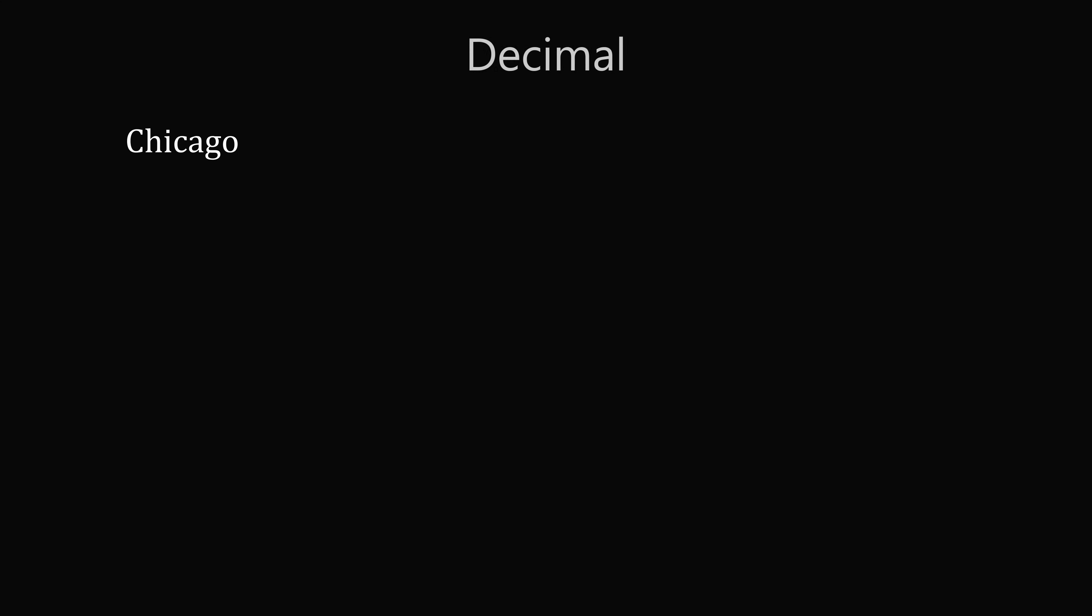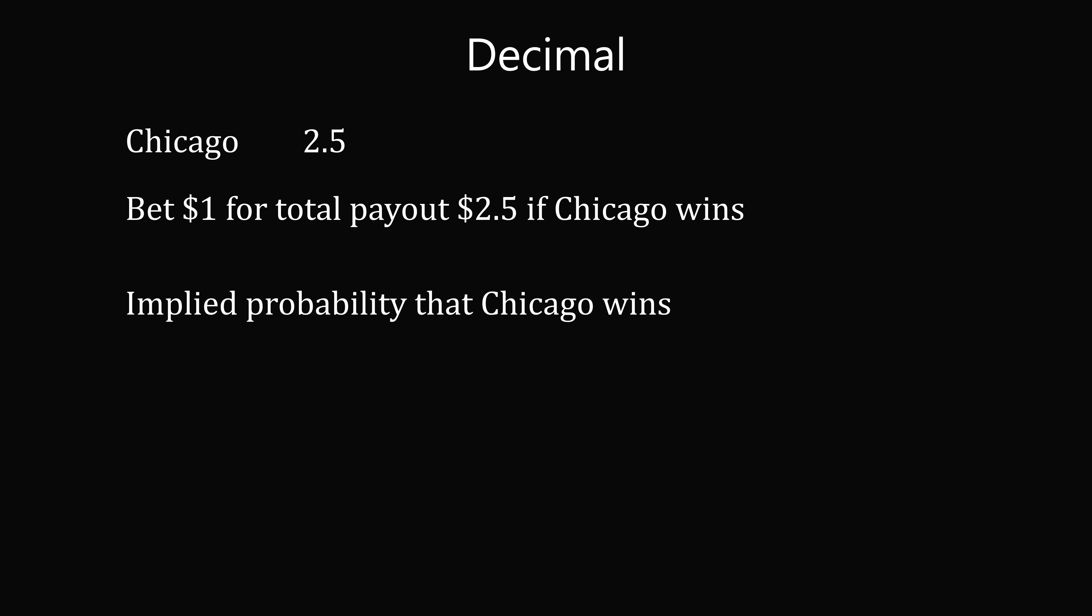Odds can also be expressed in decimal form, like 2.5. You can think about decimal odds as a multiplier. For every $1 you bet, you'll get a total payout of $2.5 if Chicago wins. We can also convert this to an implied probability. And this is just 1 divided by 2.5, which equals 40%.